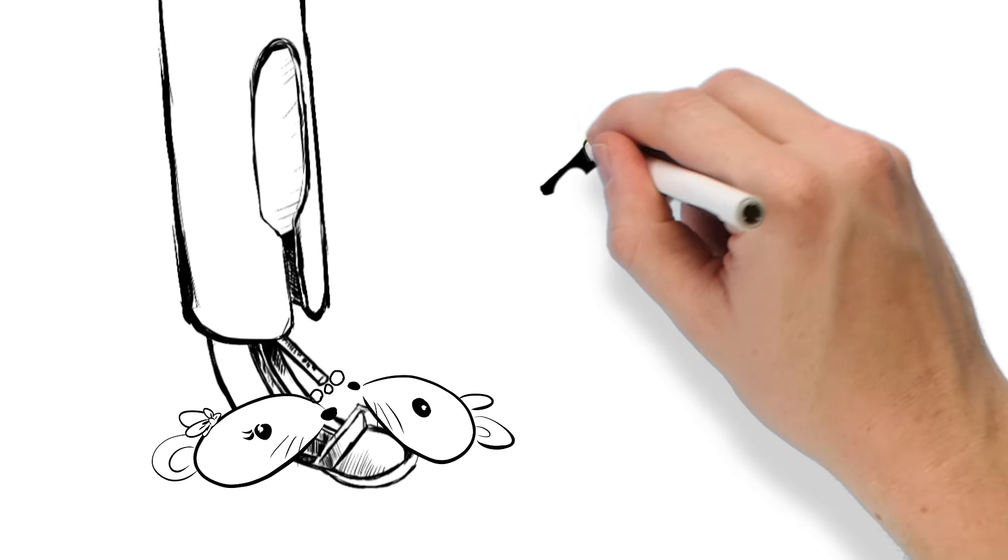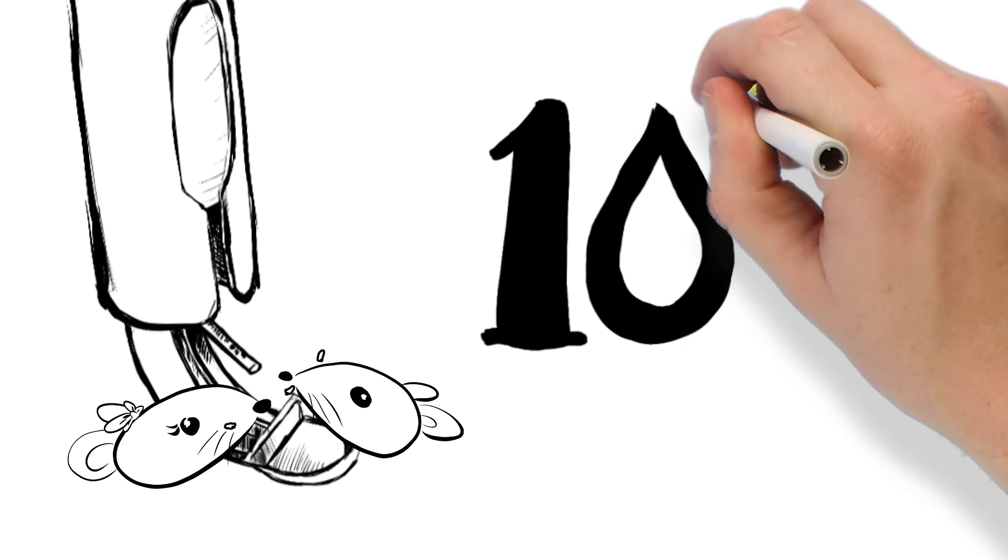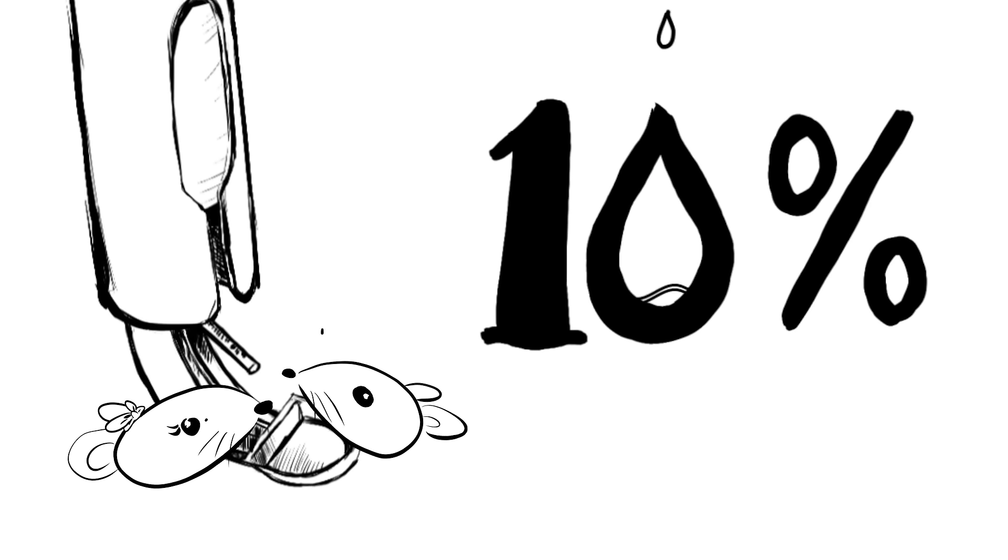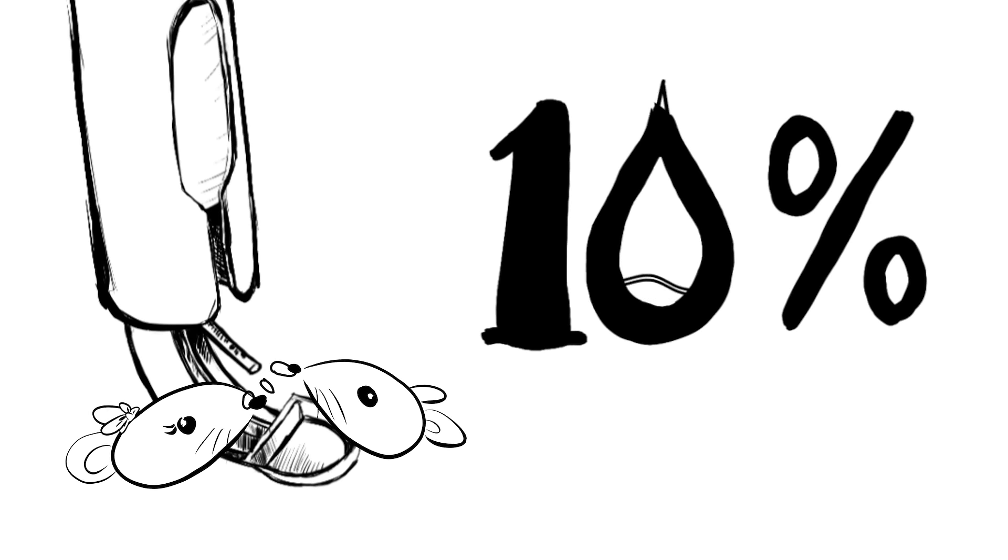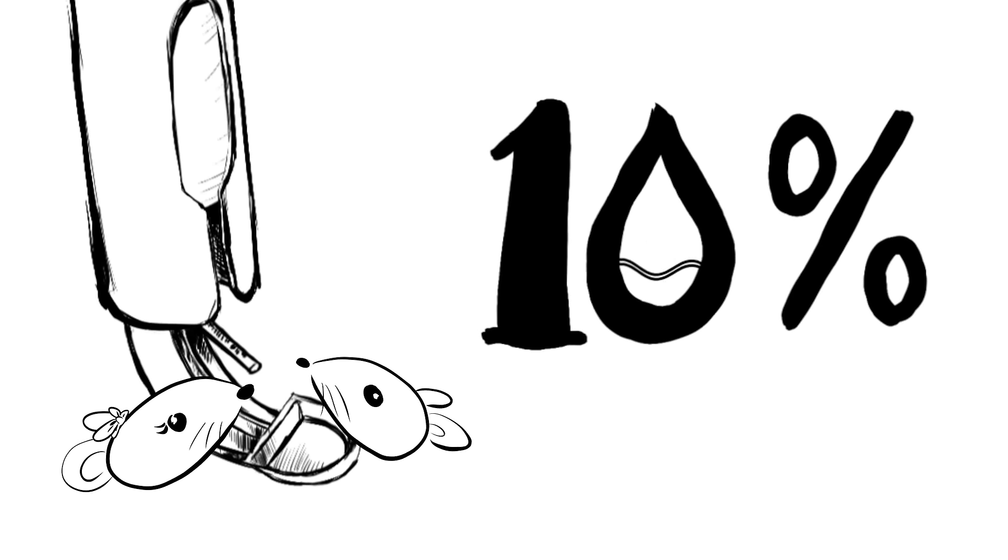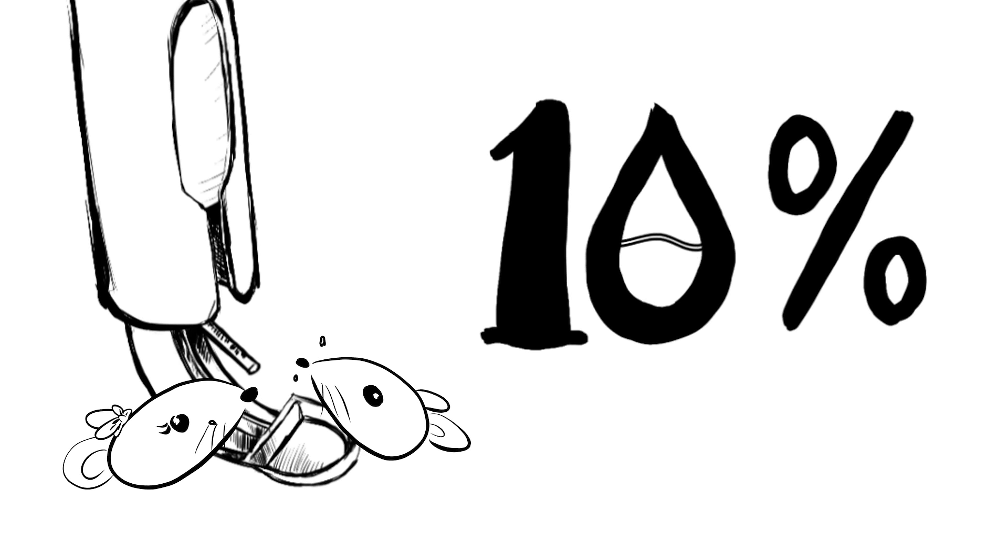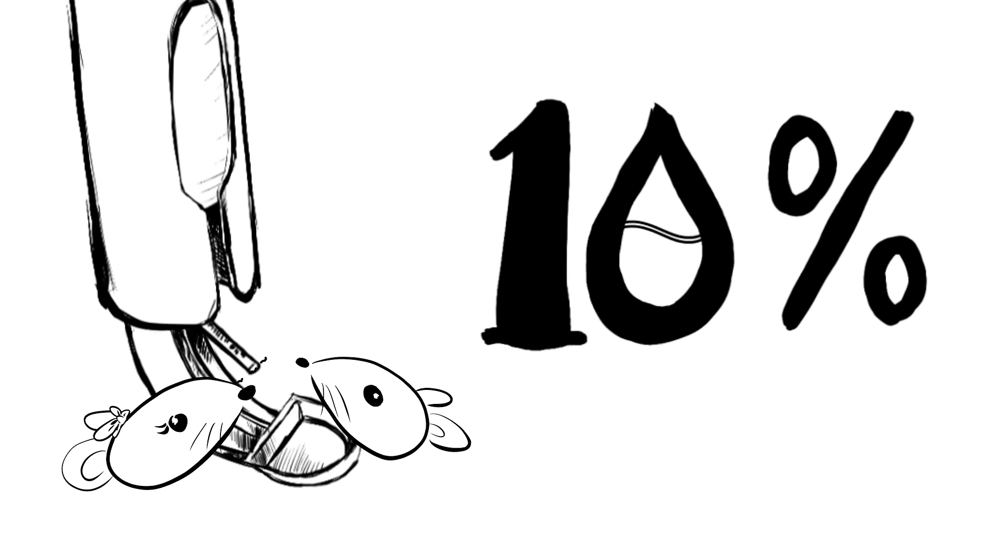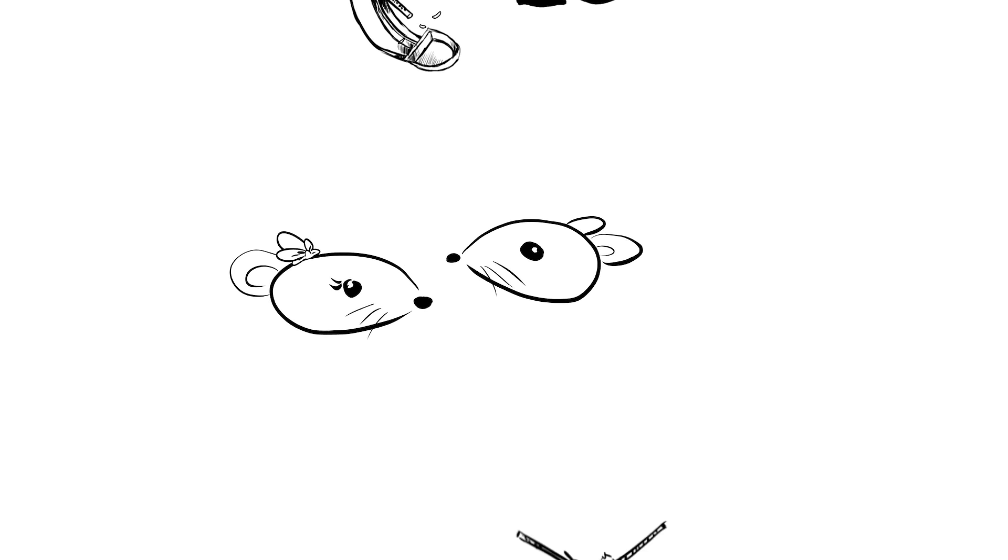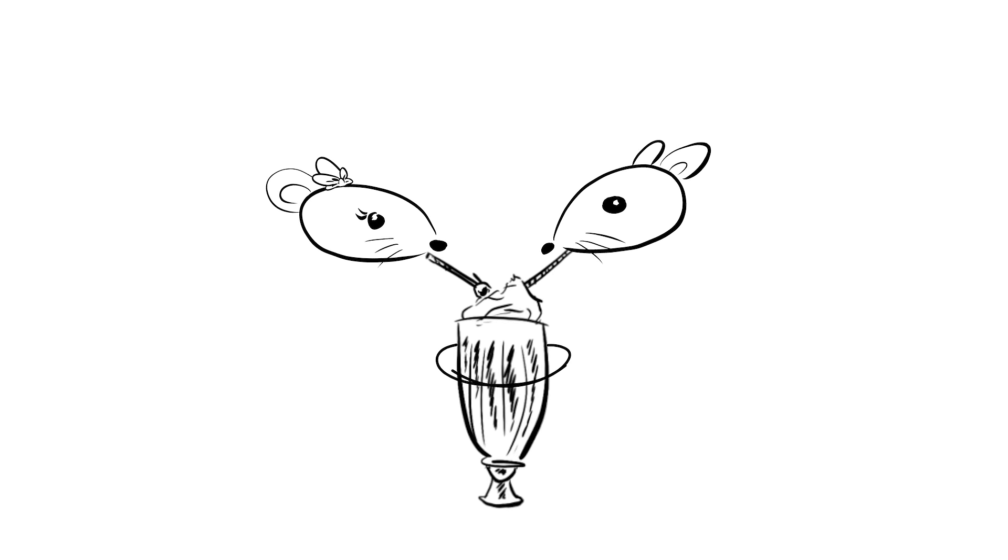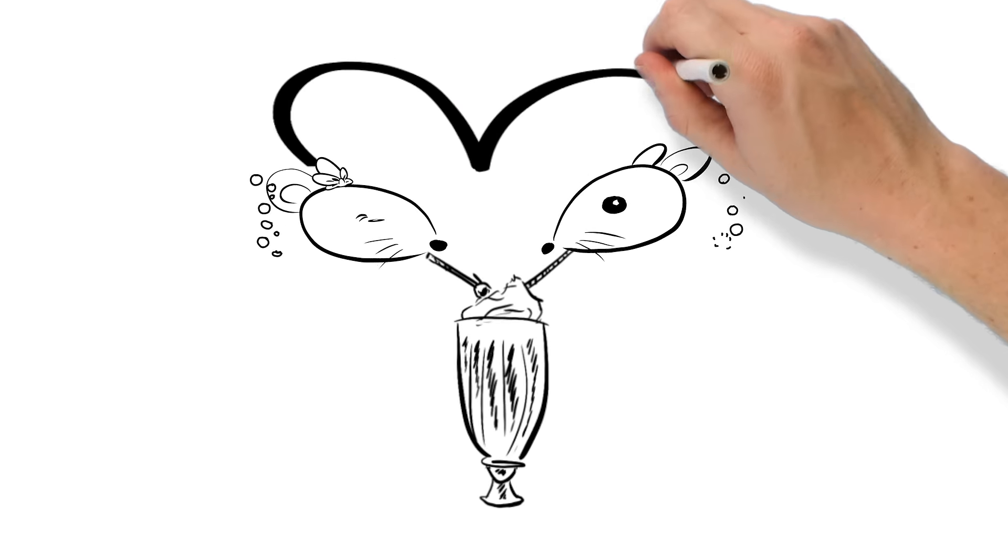Rats drink about 10% of their body weight in water every day. So the liquid Contrapest bait was specifically designed to be appealing to them. They love the sweet fatty milkshake and they keep coming back for more.